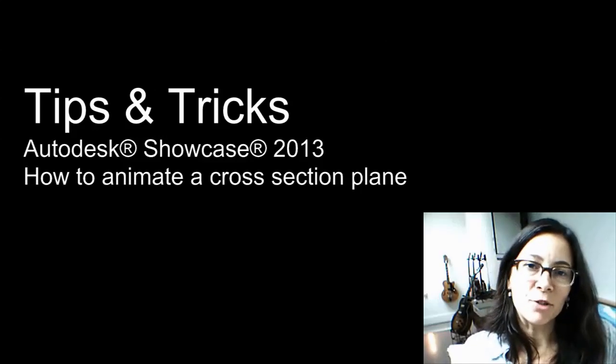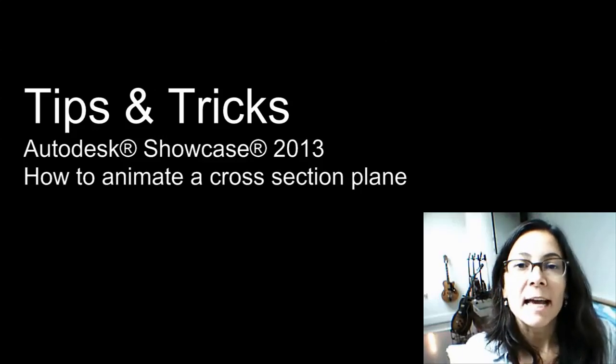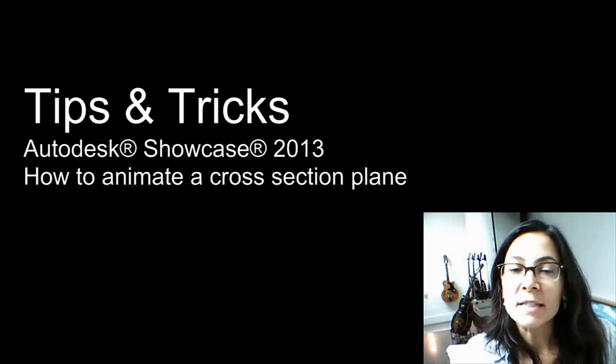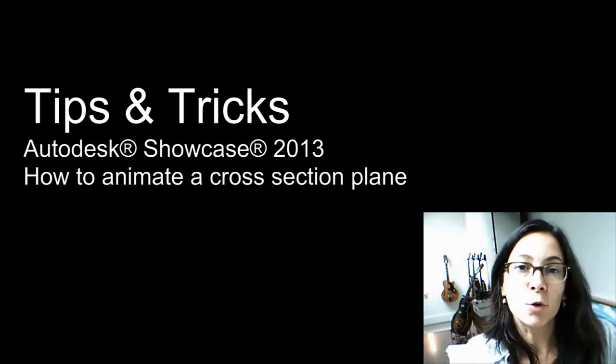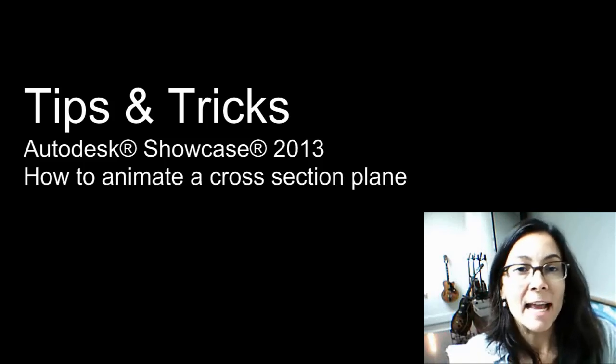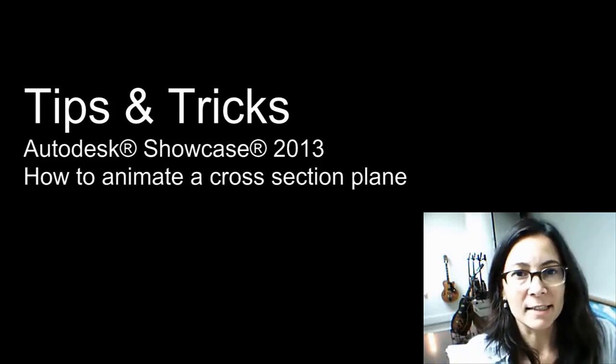Hi, I'm Marianne Landry, Technical Manager for Autodesk. In this Tips and Tricks, I will show you how to get creative with your cross-section and animate them to reveal your design.